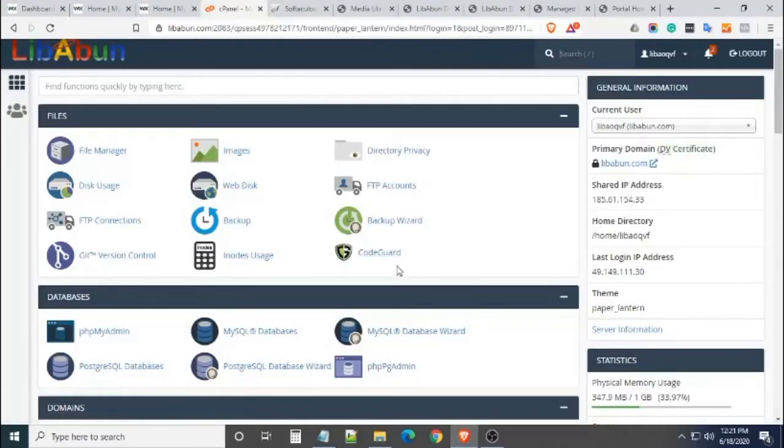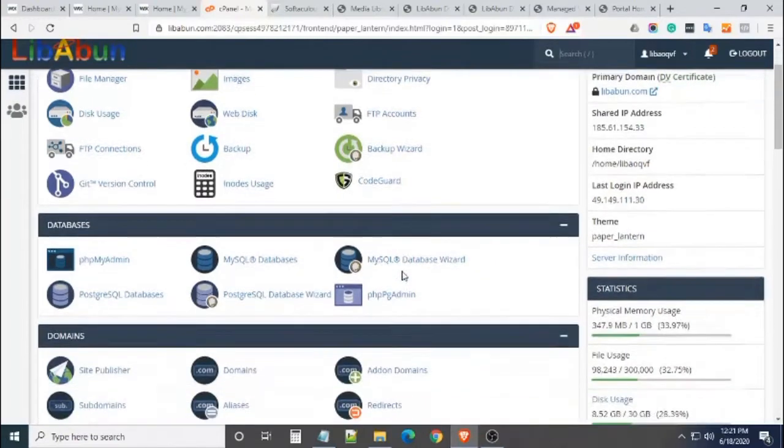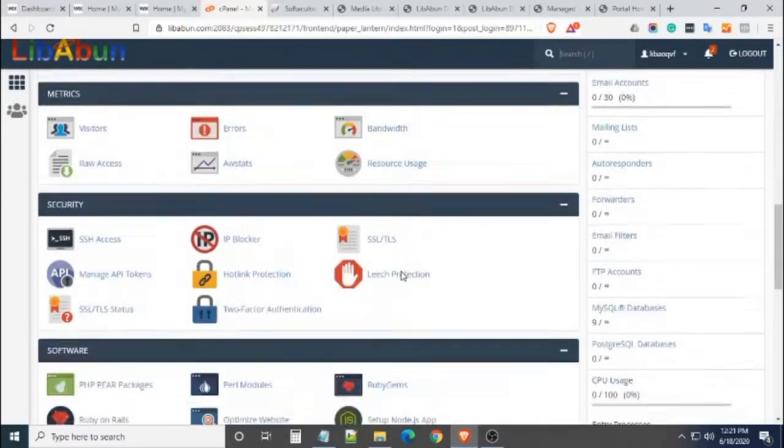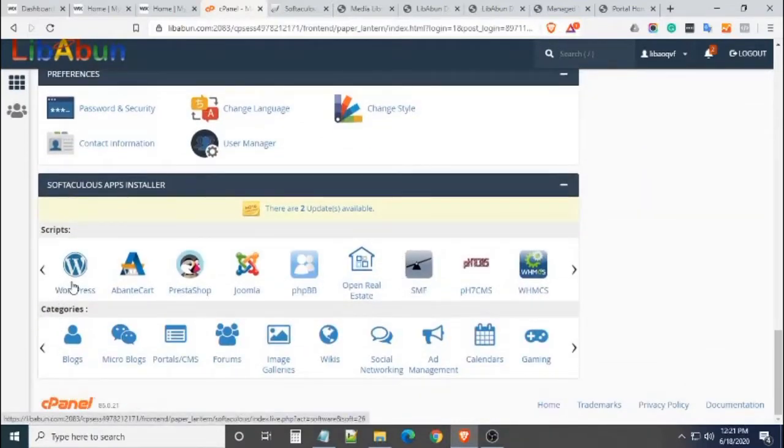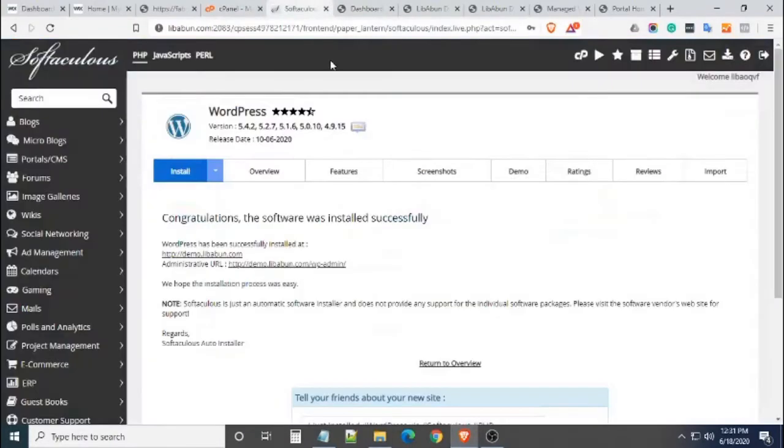To start transferring your Wix website, we need to install WordPress first. Log into your hosting control panel and install WordPress using the one-click install. After installing WordPress, you can now log into your WordPress admin.